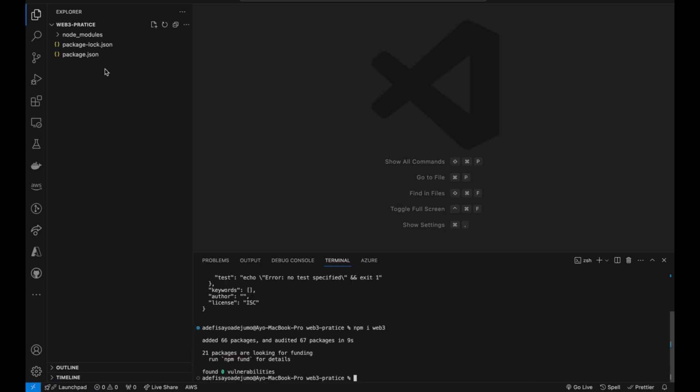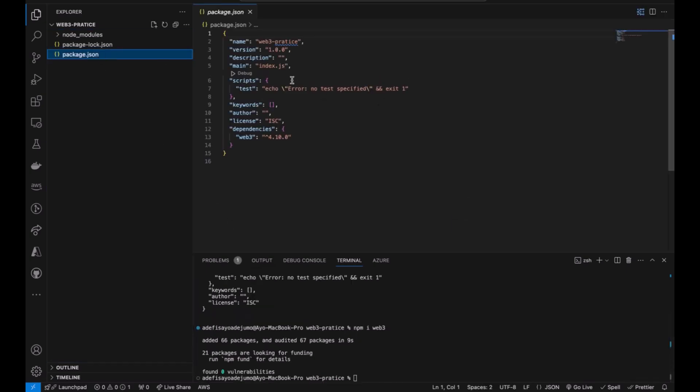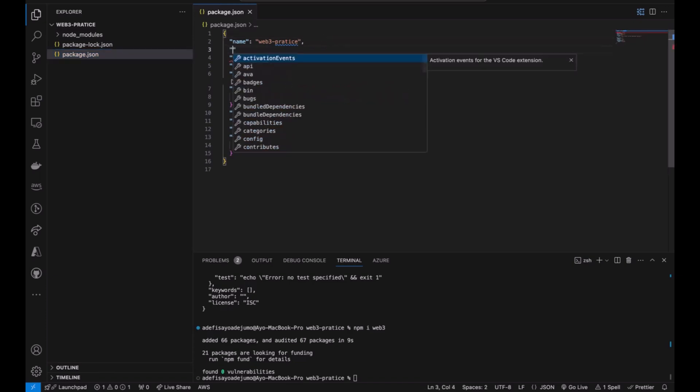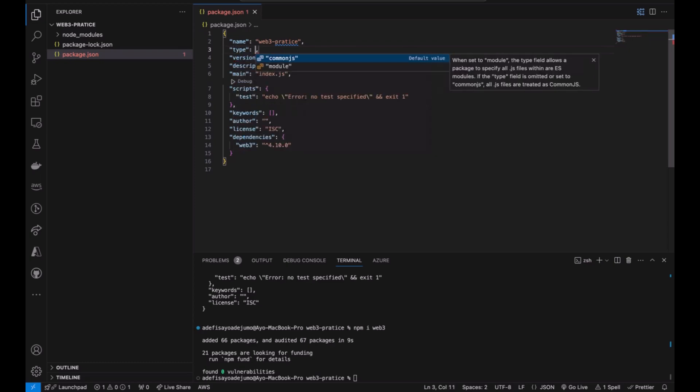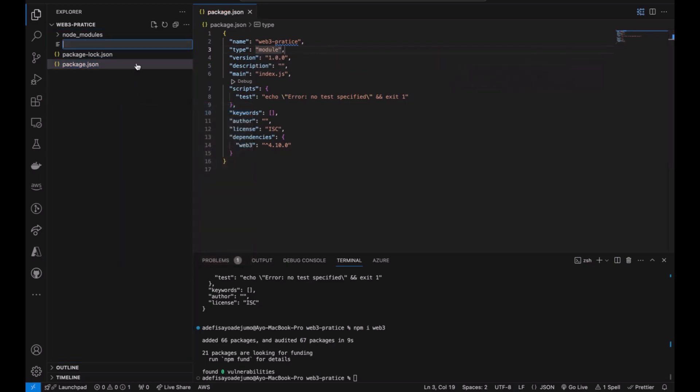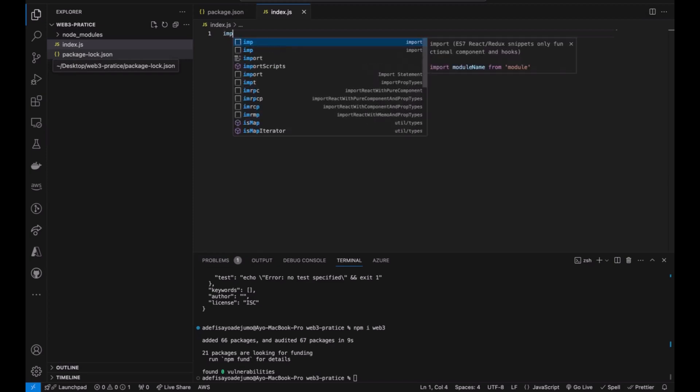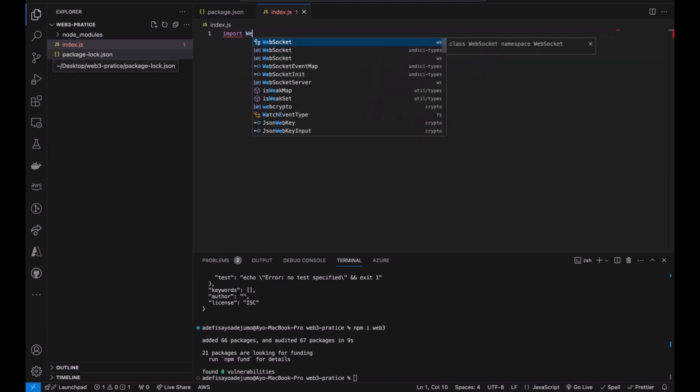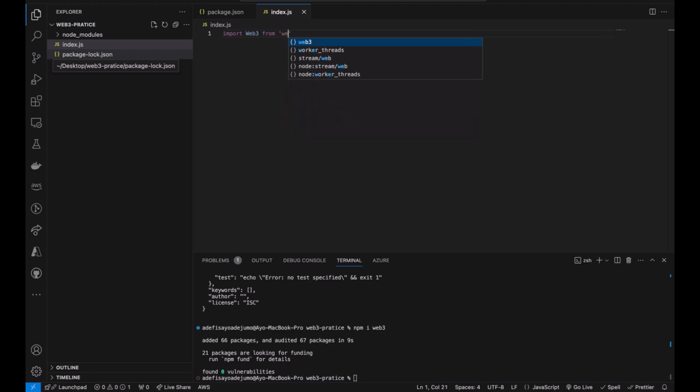After the installation, because we will be doing import, for import purposes you will have to have this type as module. Create your new index.js file and import the Web3 module.